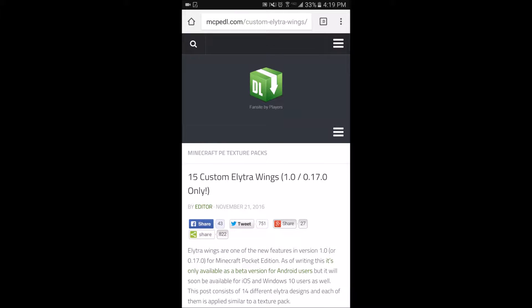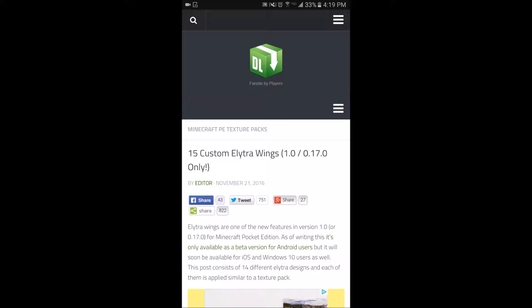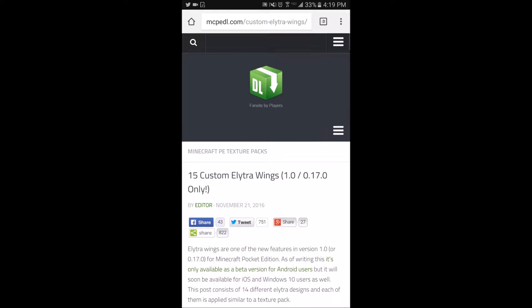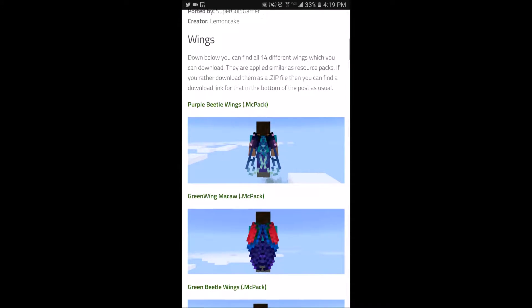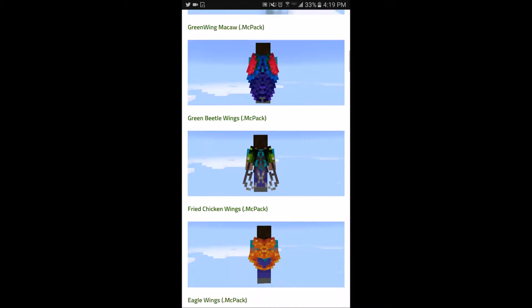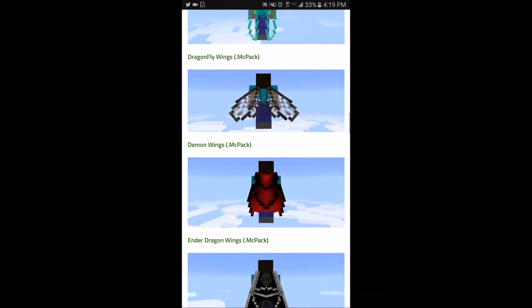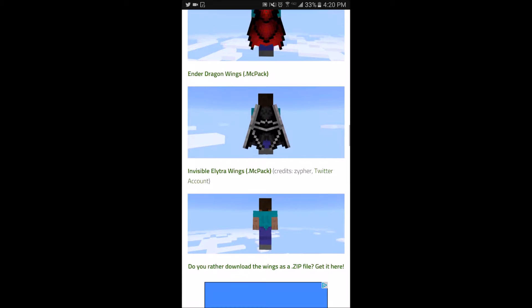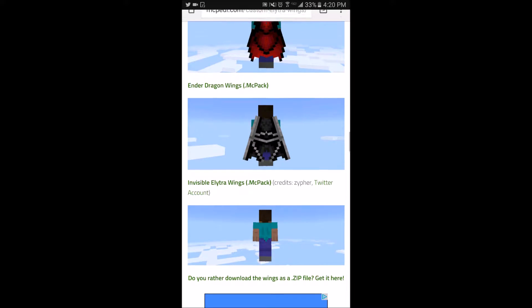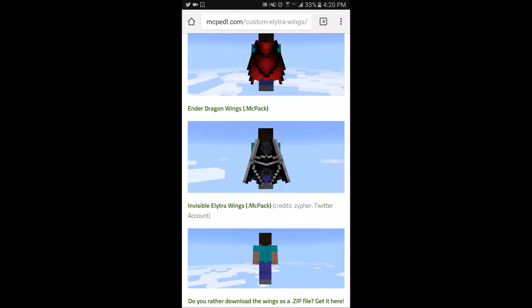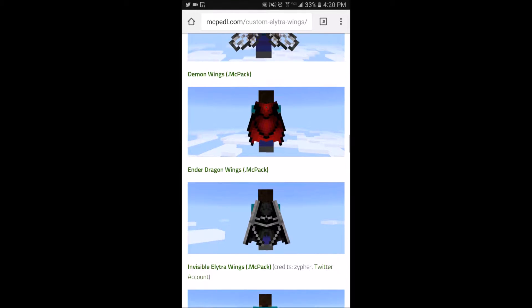I'm going to re-upload this video when 0.17.0 comes out for iOS, but till then this is only for Android right now. This adds 15 different elytra wings — there's a bunch of different ones with pictures, and there are two new ones: the Ender Dragon one and the invisible one. The invisible one just makes it invisible.